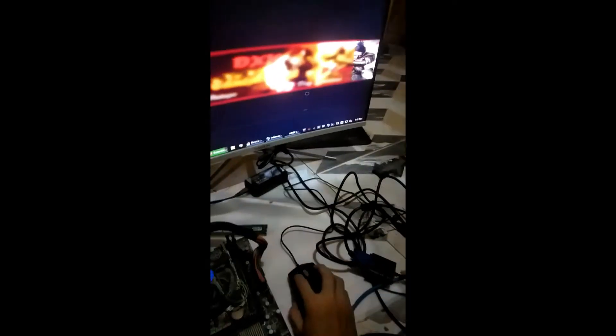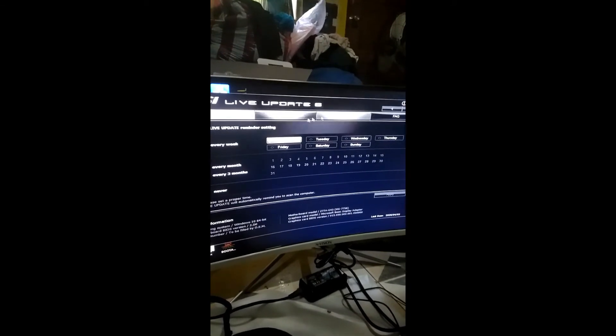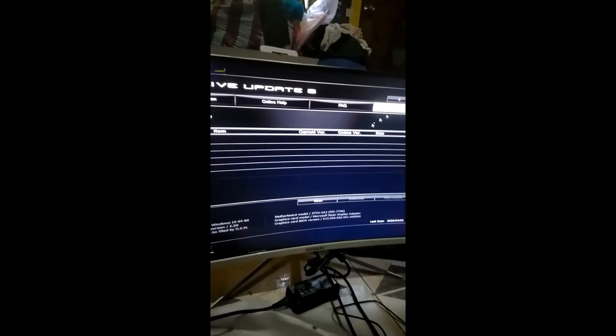I was considering whether to buy a new PC or the latest model, but the last thing I needed to do was update the BIOS. So I tried updating the BIOS from the old model to the latest using the MSI Live Update program.